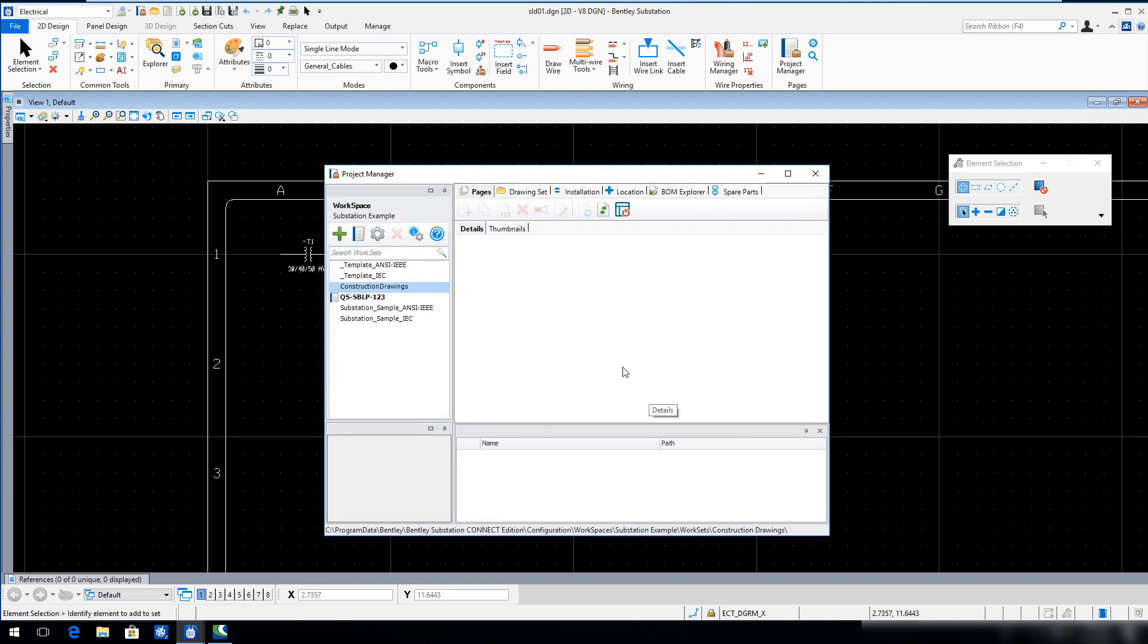The new Construction Drawings workset is created and ready to use. In the Project Manager workspace pane, select the New Modify Project tool.